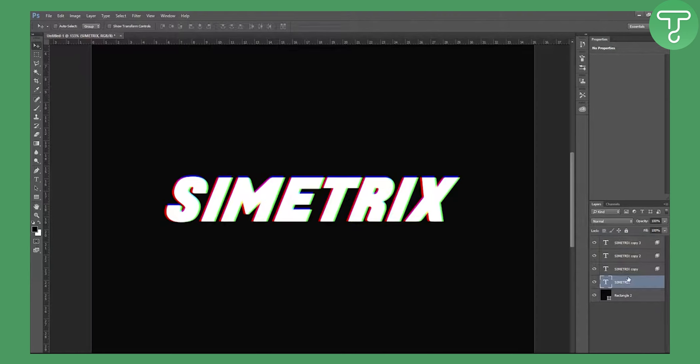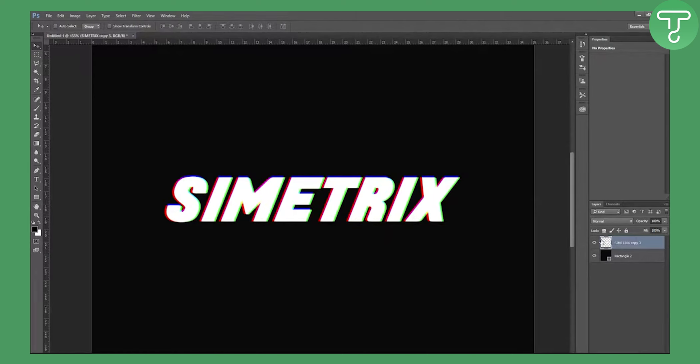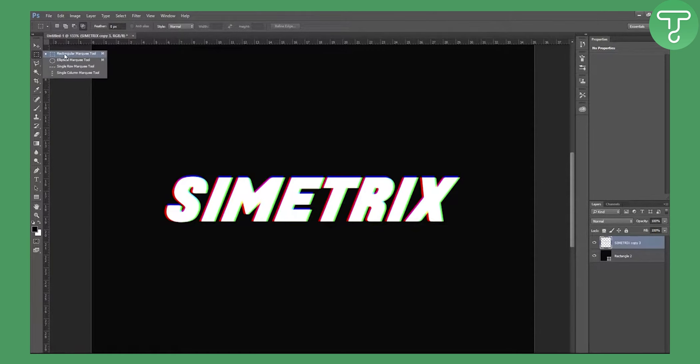Now what we want to do is go to this text down here and hold Shift and click left-click on the last layer. Now Ctrl+E to rasterize and group it all together. Now as you can see, we have this one layer. Now go into this marquee tool.